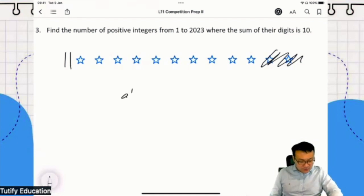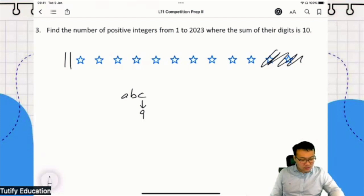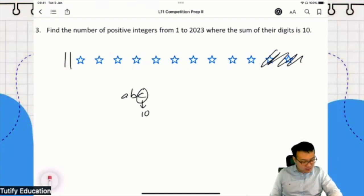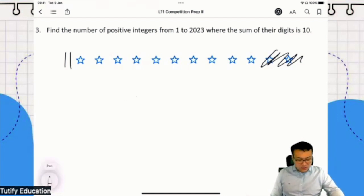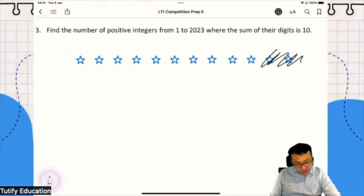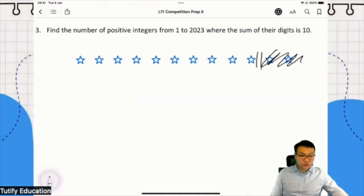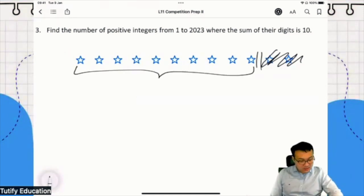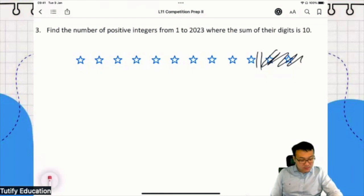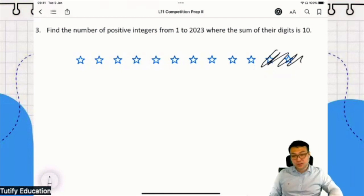For example, if you have a three-digit number ABC, the maximum value of each digit is 9. There's no such thing as a digit of 10. So if I draw the two bars at the very start or very end, giving a single position 10 stars, that's not allowed. The maximum value of any digit is 9, not 10.